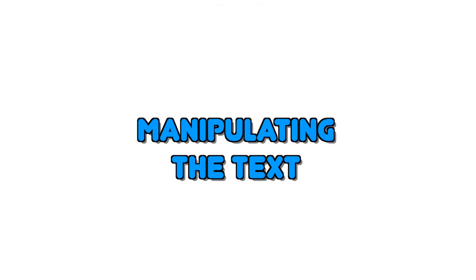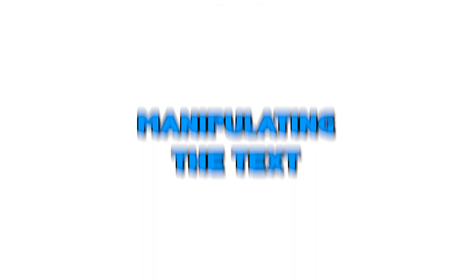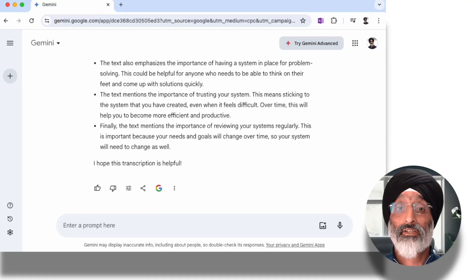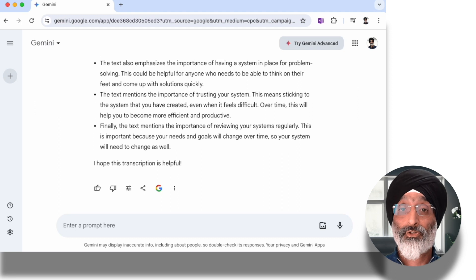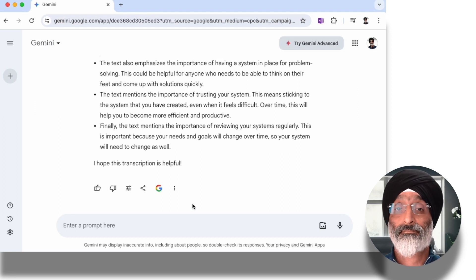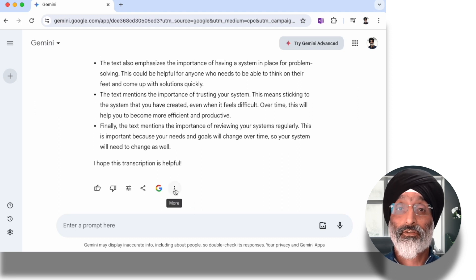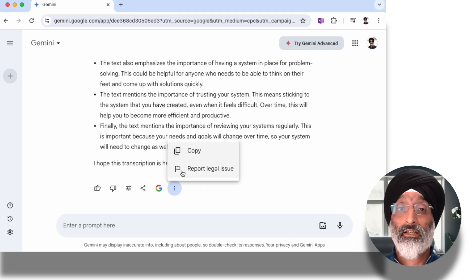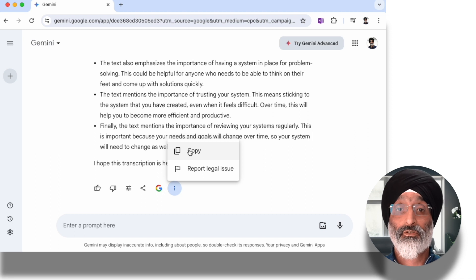The beauty of digitizing the text now means I can copy this across from Gemini and put its contents into my Apple Notes application. I can do this by clicking on the three dots here and the copy option.